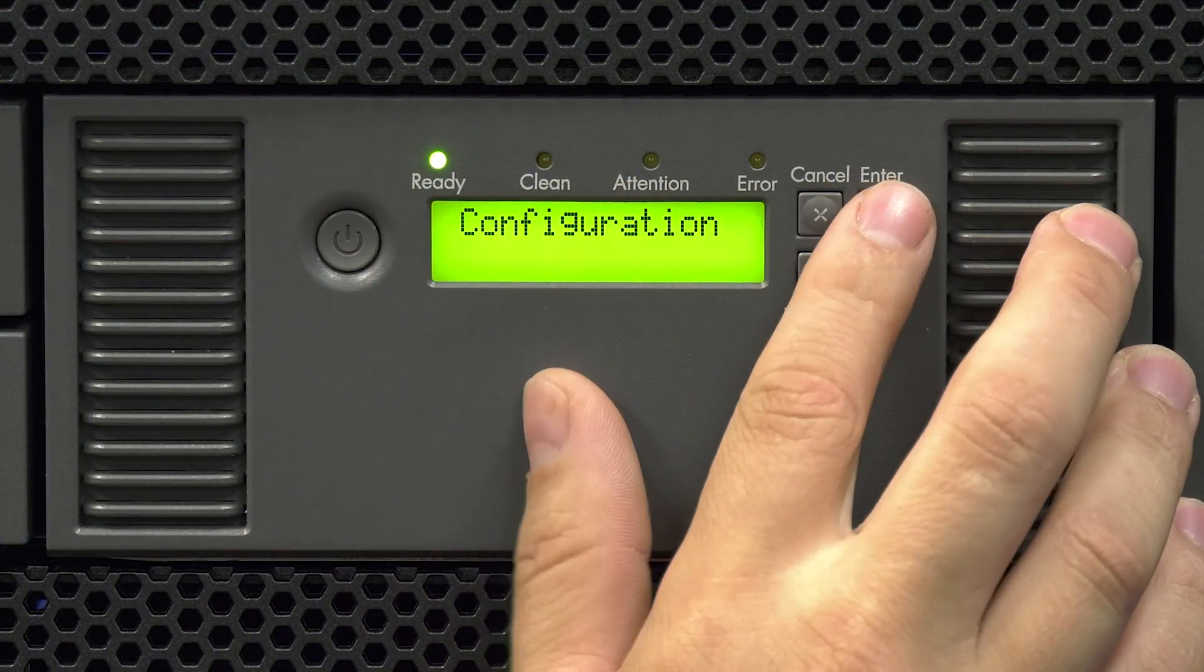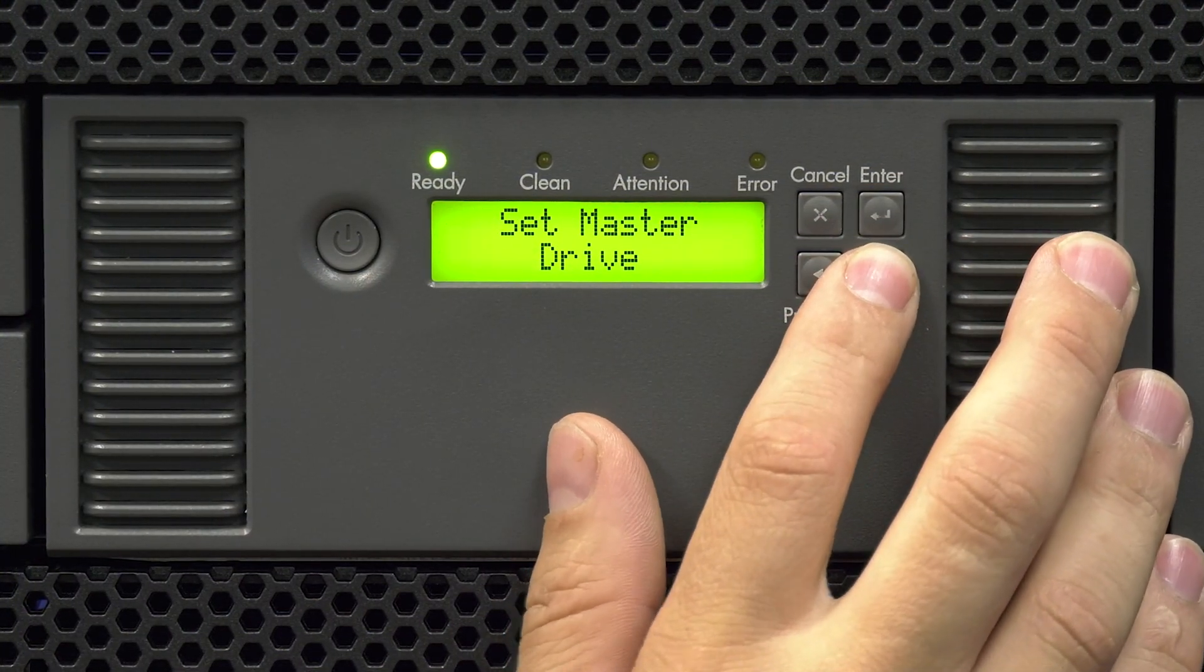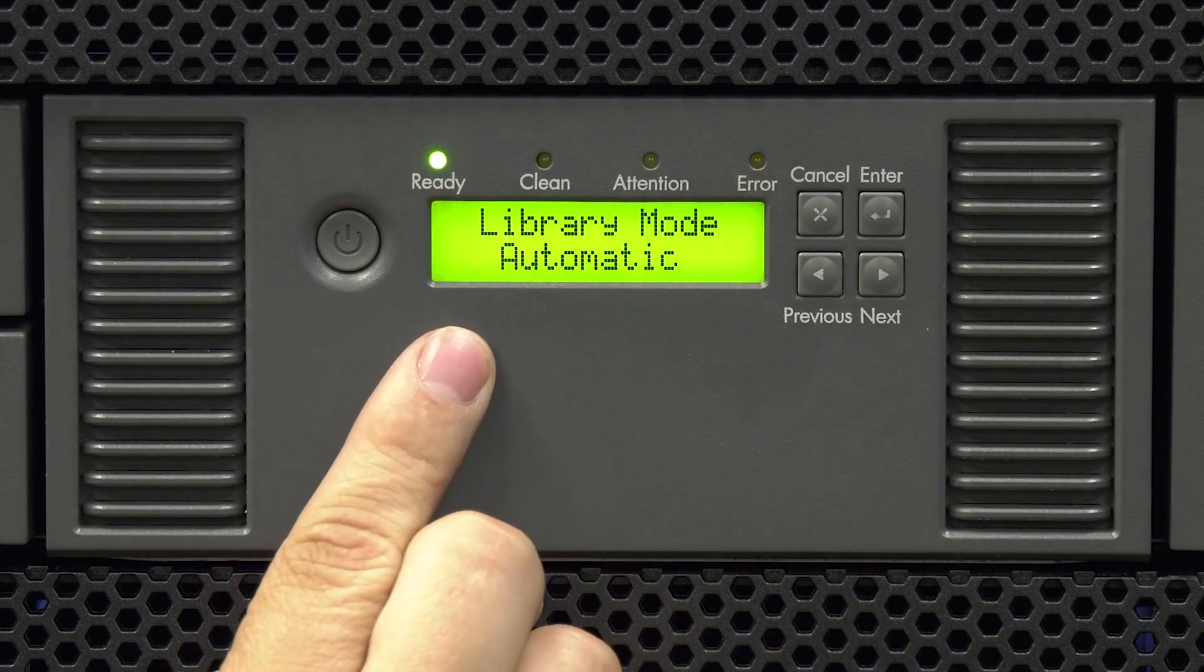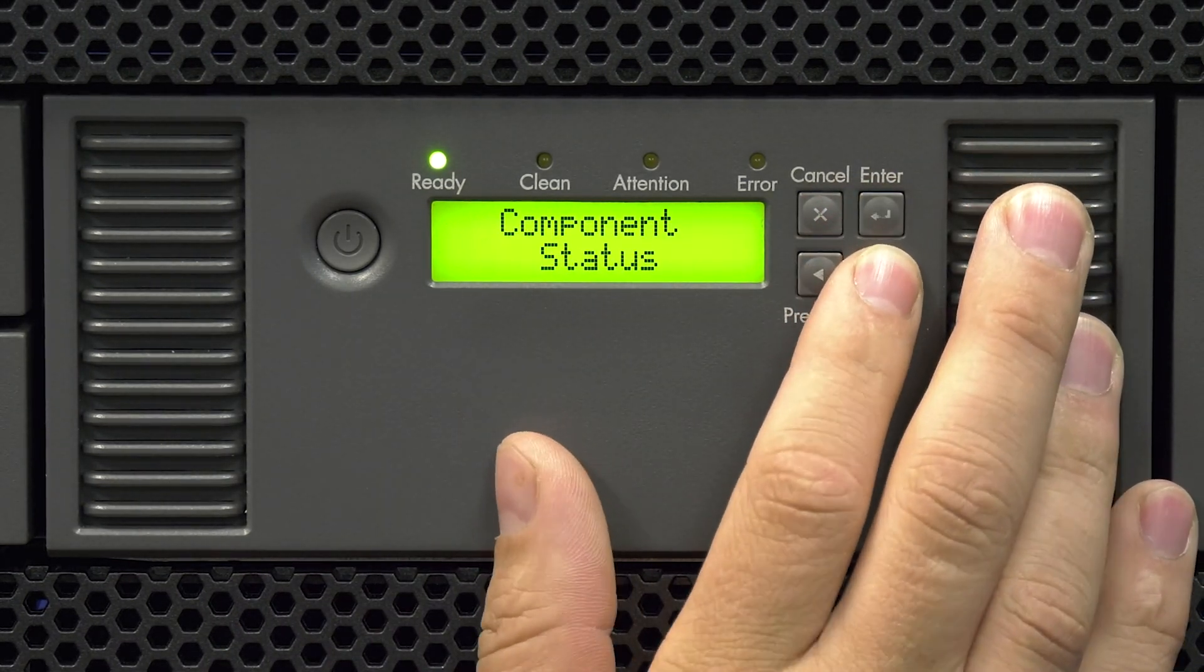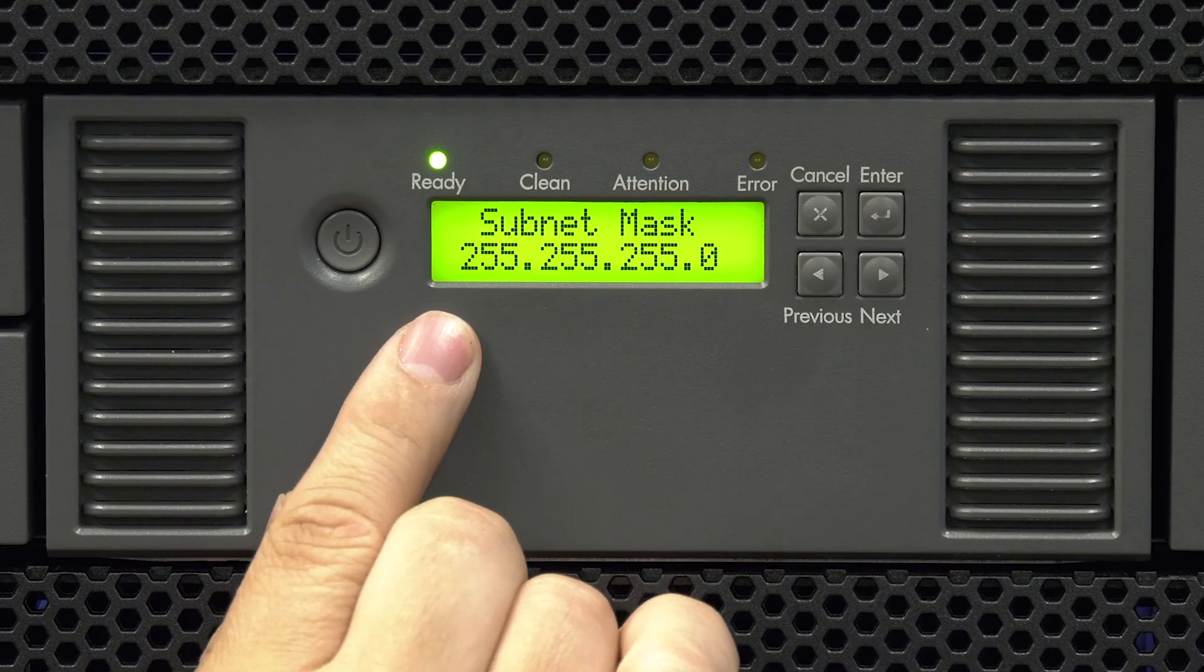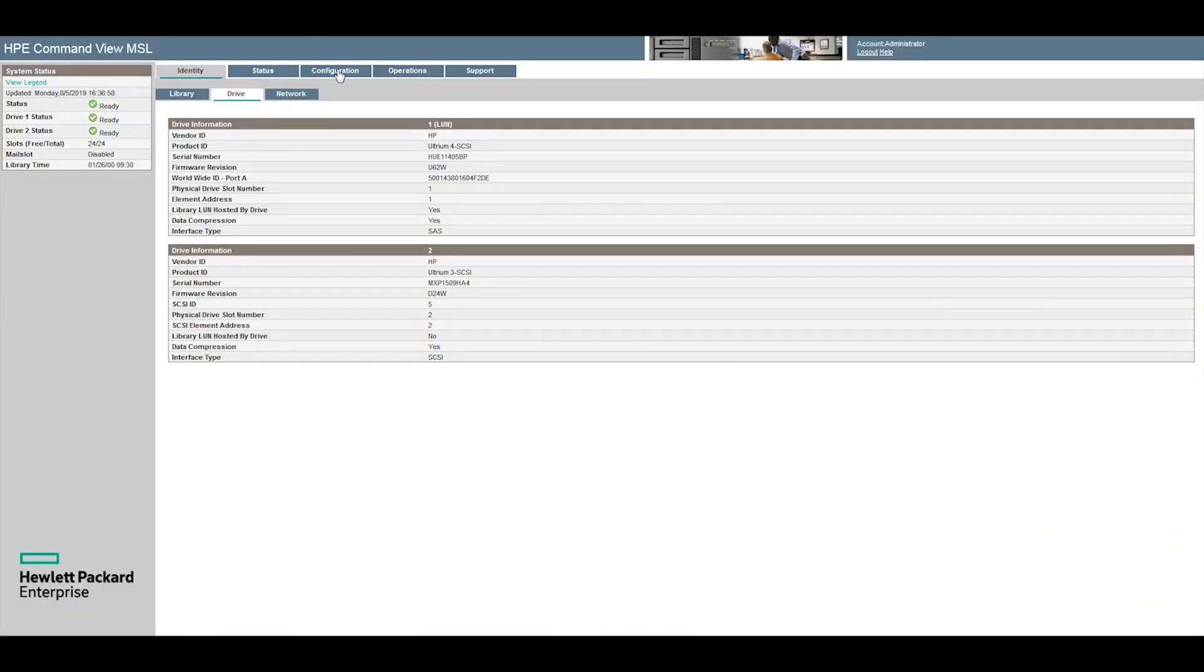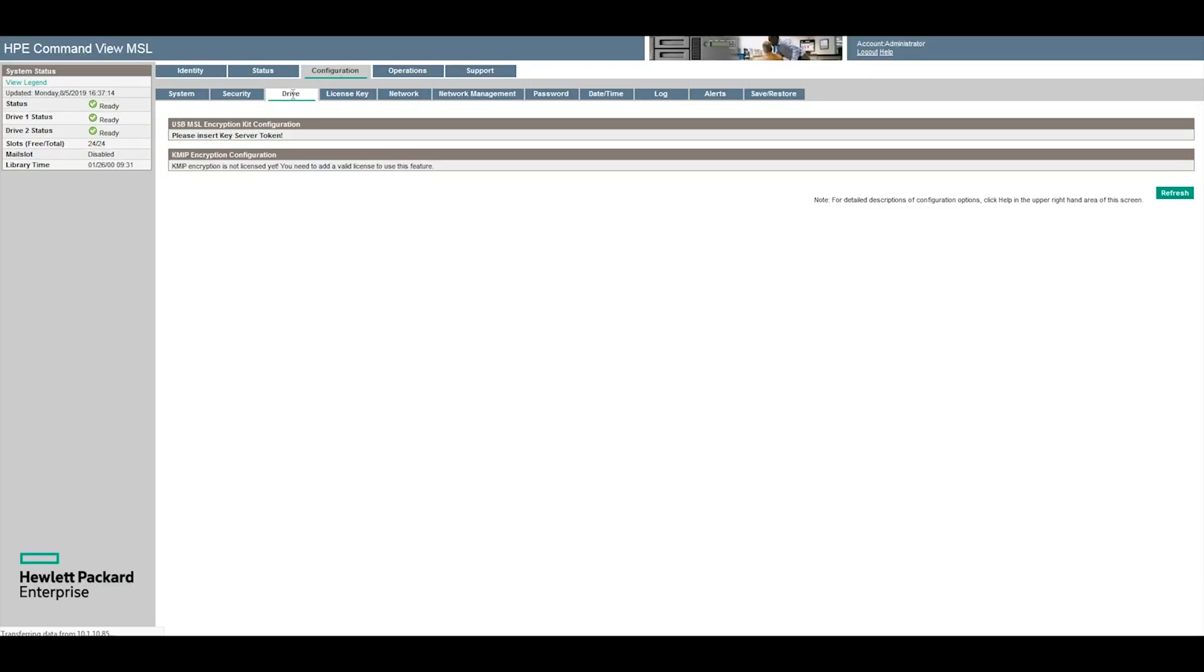Once you have determined that you need to replace the chassis, the first thing you will need to do is retrieve all of the unique settings from the library. These will include, but are not limited to, the network settings, dedicated cleaning settings, library mode, etc.